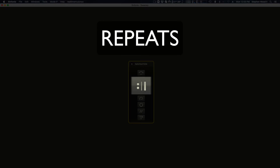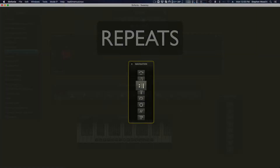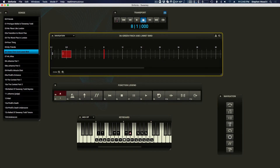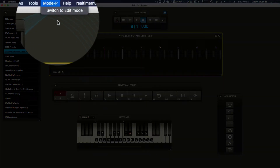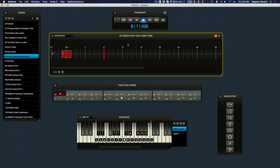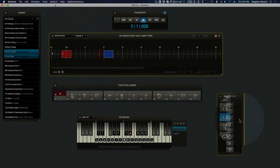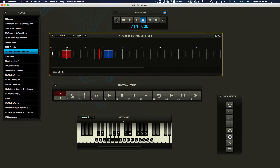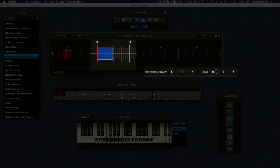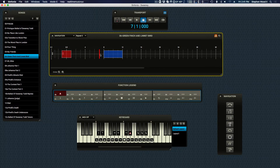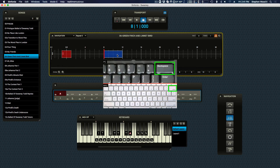Repeats will allow you to repeat a section of music a fixed number of times during playback. To add a repeat, enter edit mode and highlight a span of measures in the timeline, then click on the repeat icon. To change an existing repeat, enter edit mode, click on the repeat region, and modify its attributes. To delete a repeat, enter edit mode, click on the repeat region, and press delete.